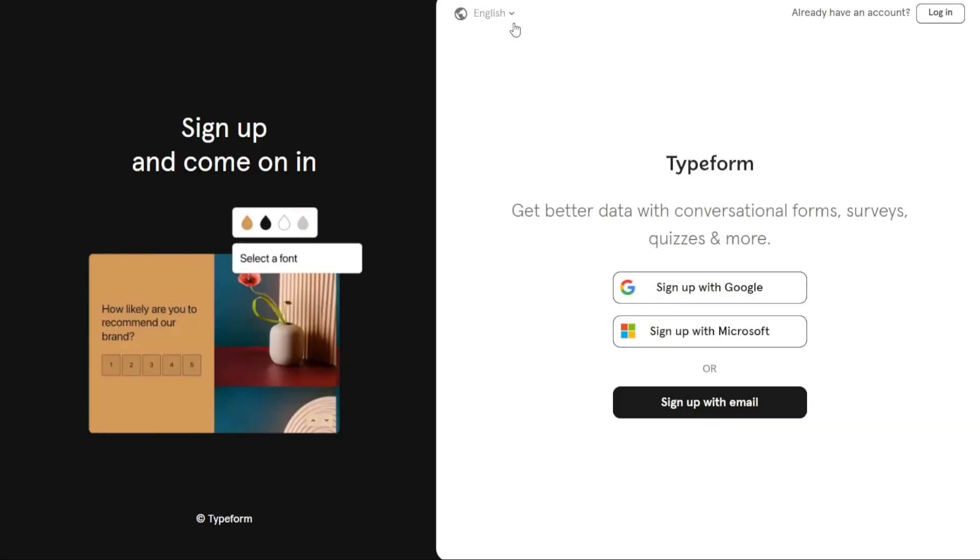On the registration page, you will find several options to sign up for a new Typeform account. You can choose to sign up using your Google account, Microsoft account, or simply by providing your email address. Select the option that suits your preferences and click on it to proceed with the registration process.